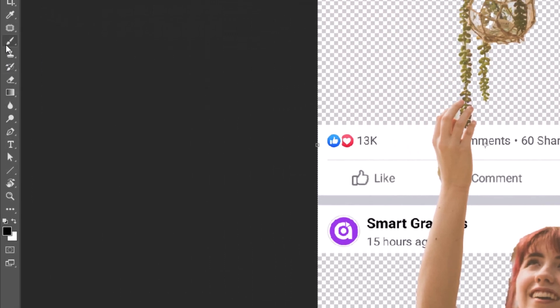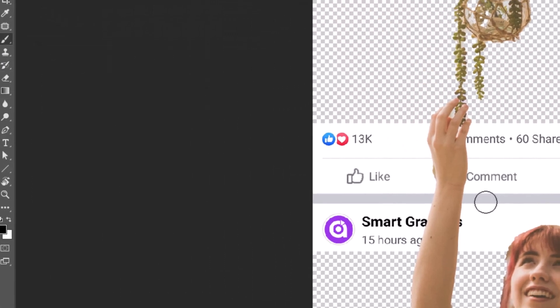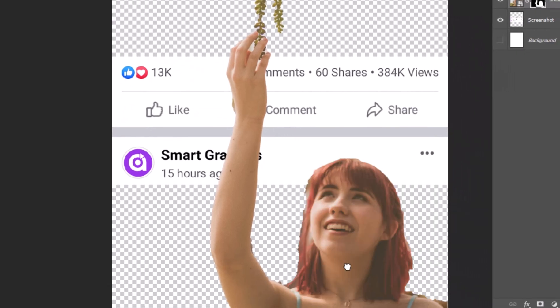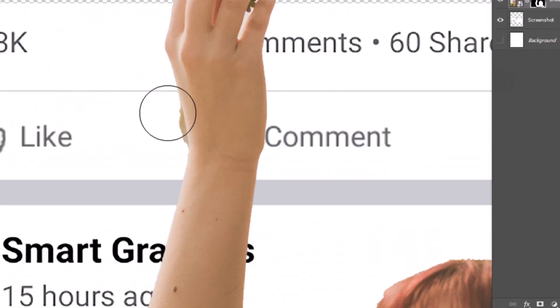Pick your brush with black foreground color and hide unwanted parts like this.